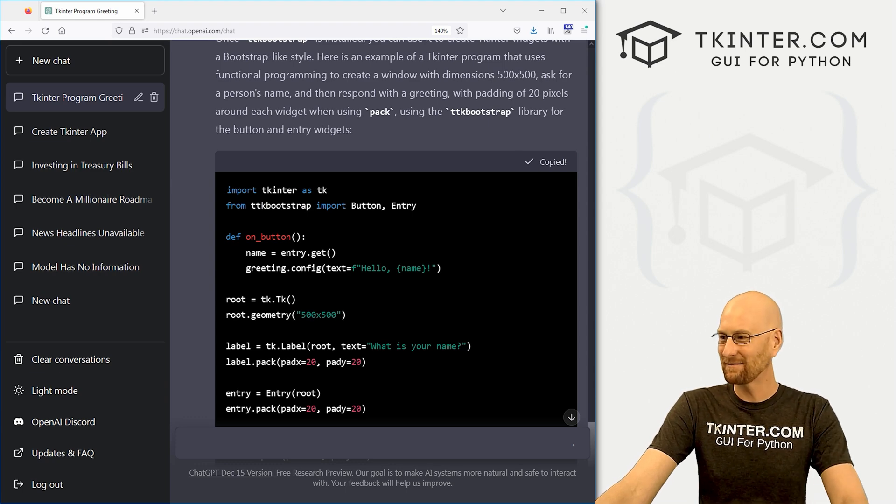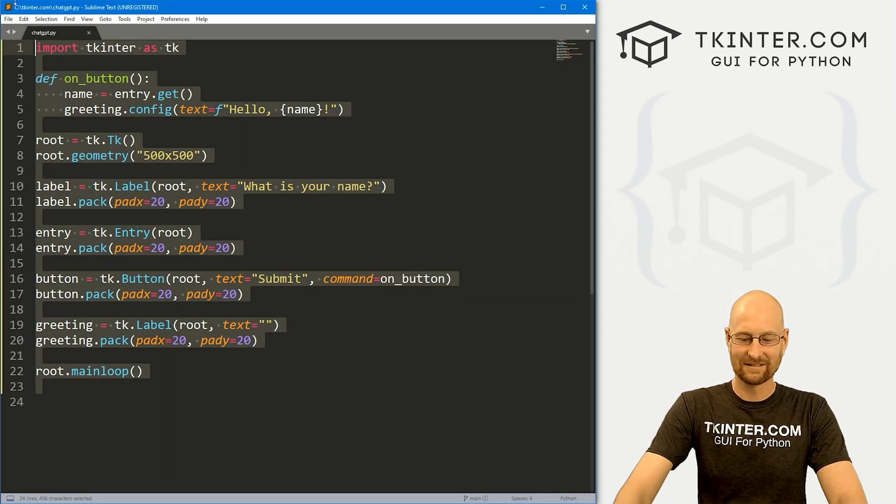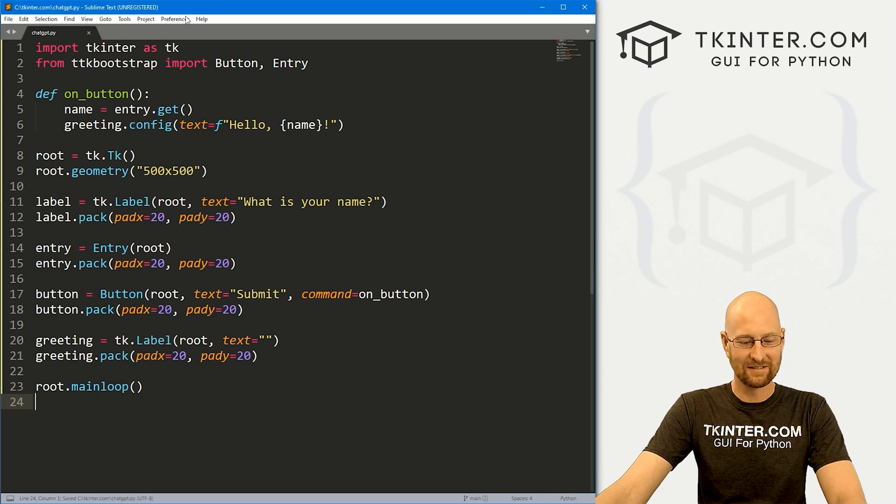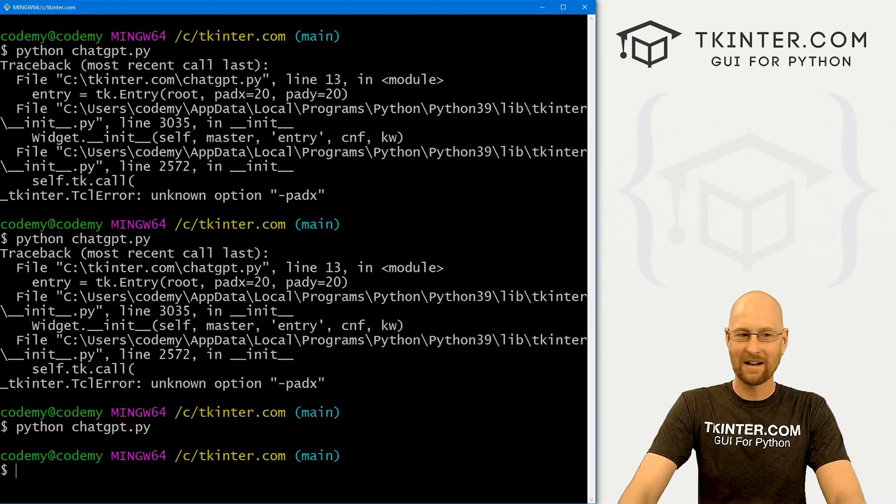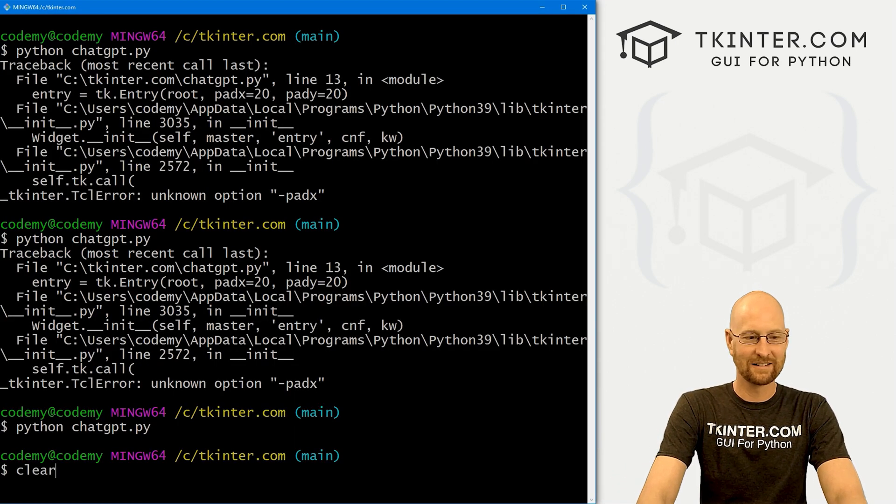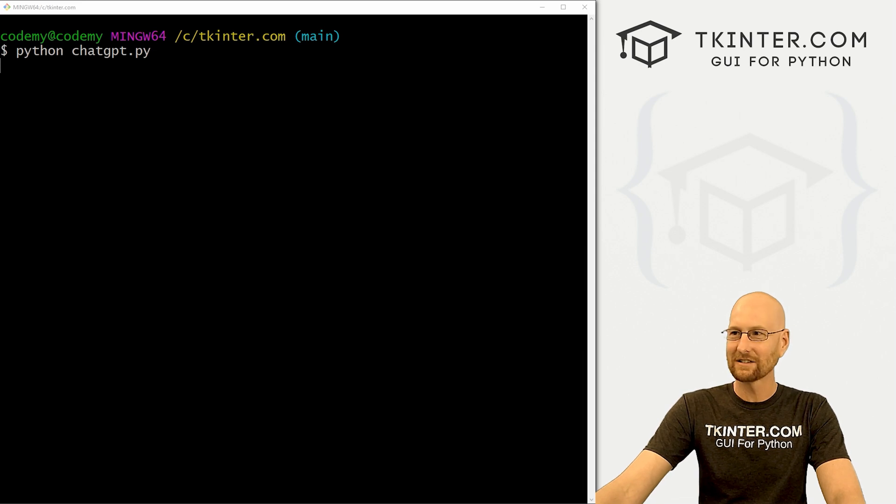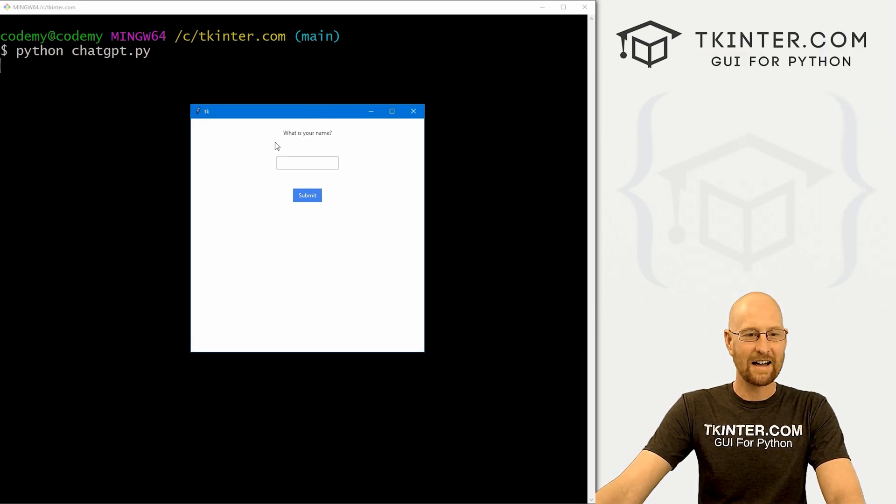All right. Let's copy this code. Bring it on over here. Paste it in. Let's save this. Come back over here. Clear the screen. I'm almost scared to do this. Look at that. Here we go.